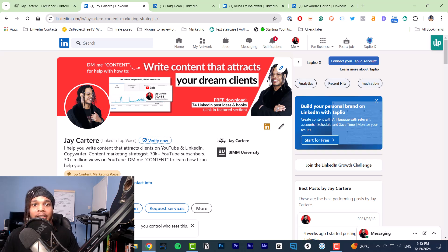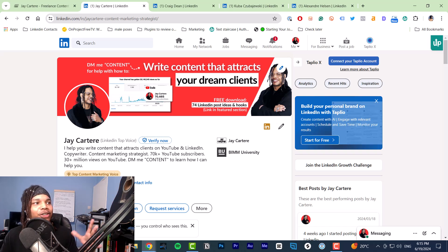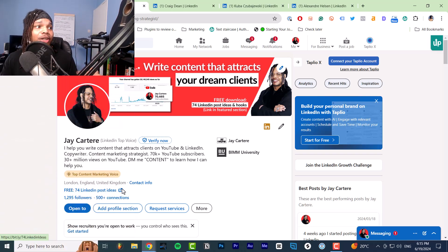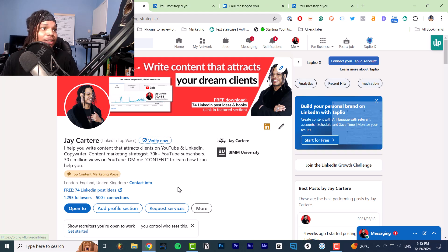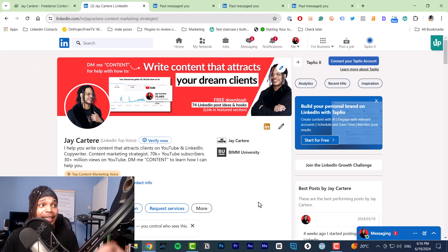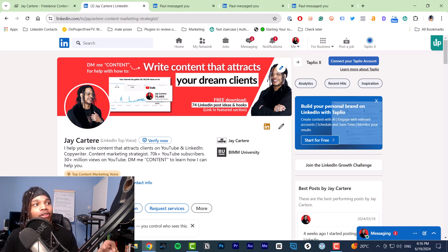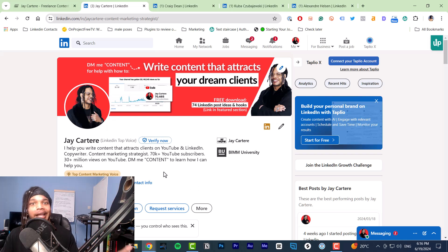You need to include a benefit — what do your viewers get out of clicking this link? For my custom link, you get 74 LinkedIn post ideas for free. That's very straightforward. If you want to create content on LinkedIn you'd click this link because you're getting loads of free post ideas — super easy, super high value. The next thing you want to include is 'free.' If you're offering something for free, make it clear, because mentioning free gets you more clicks.